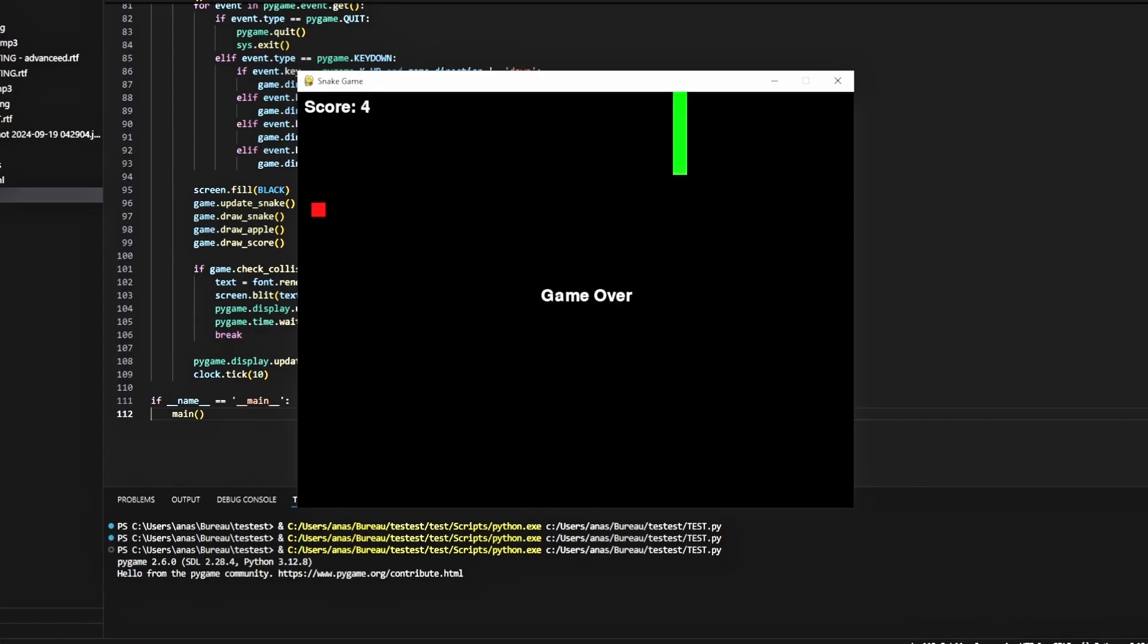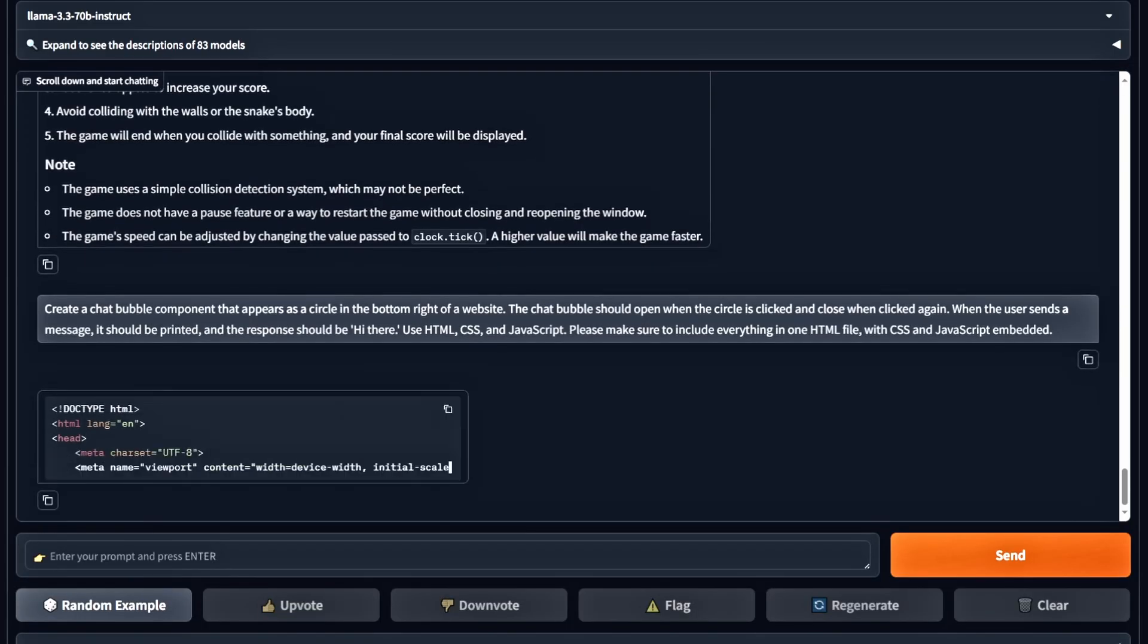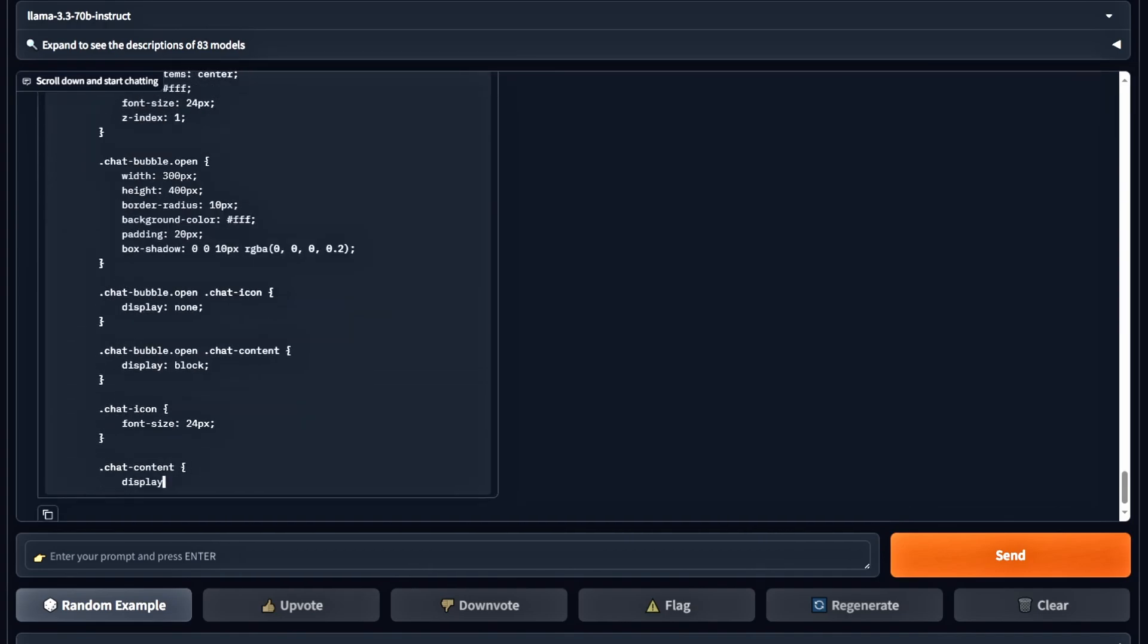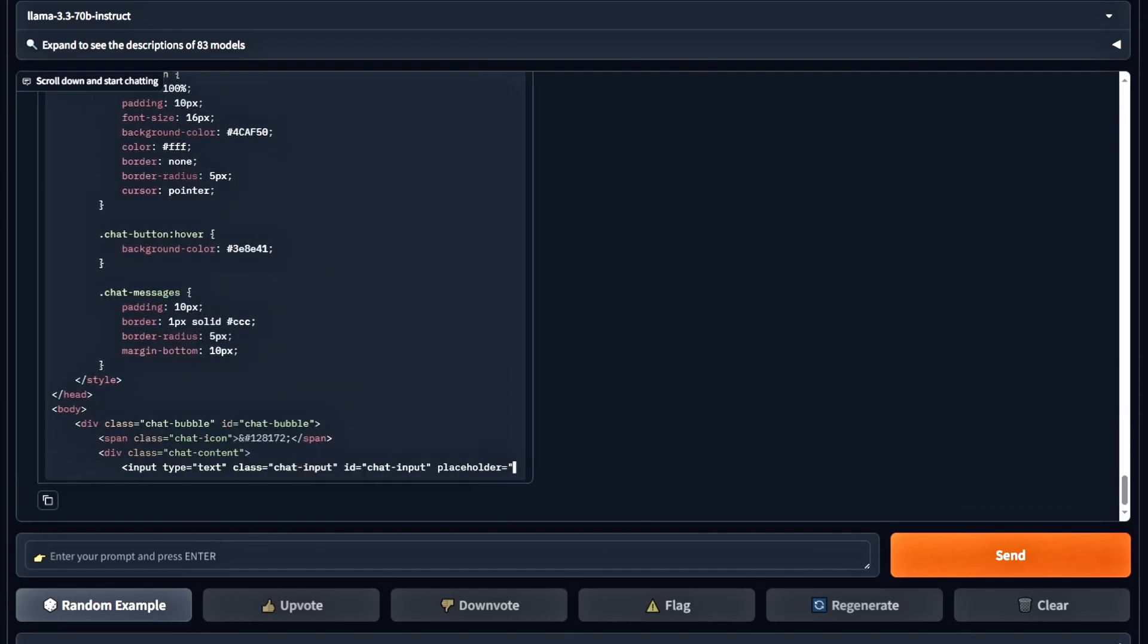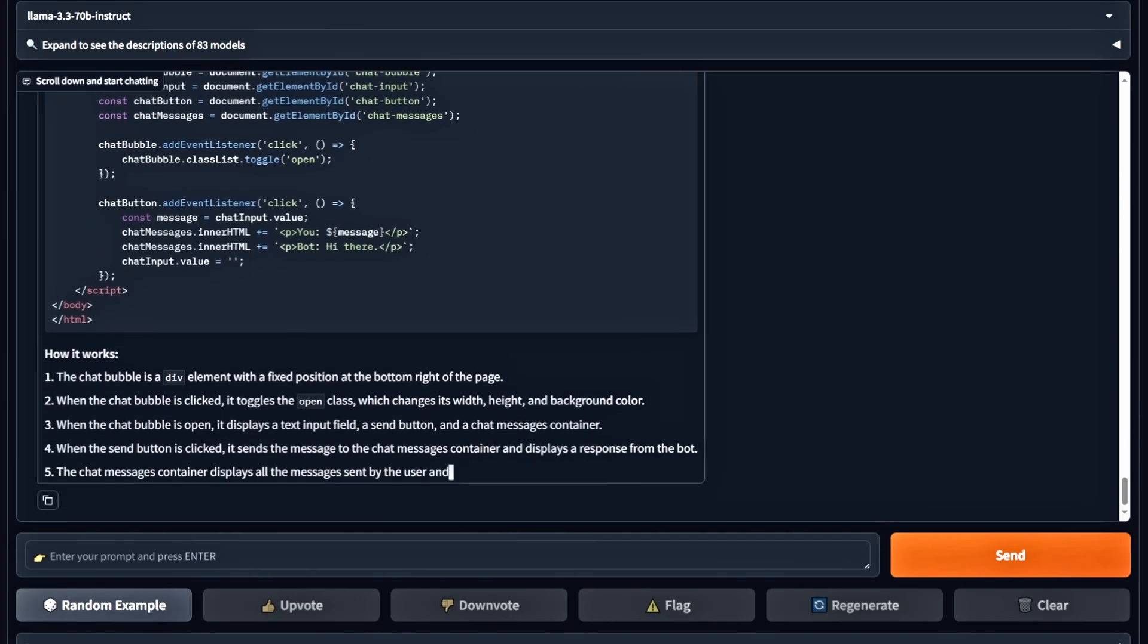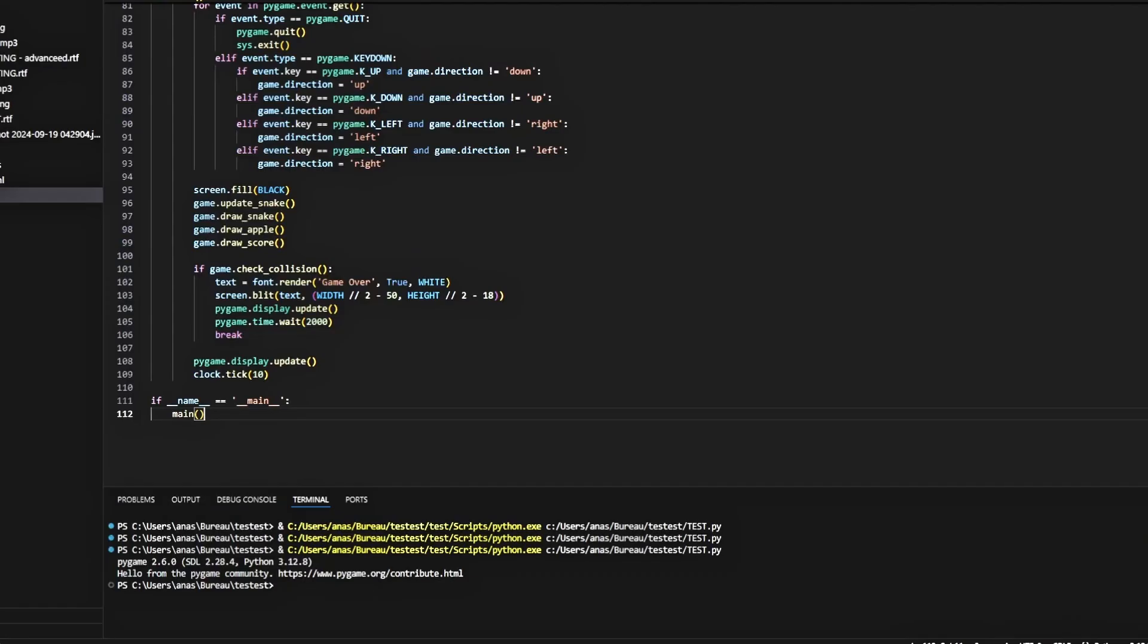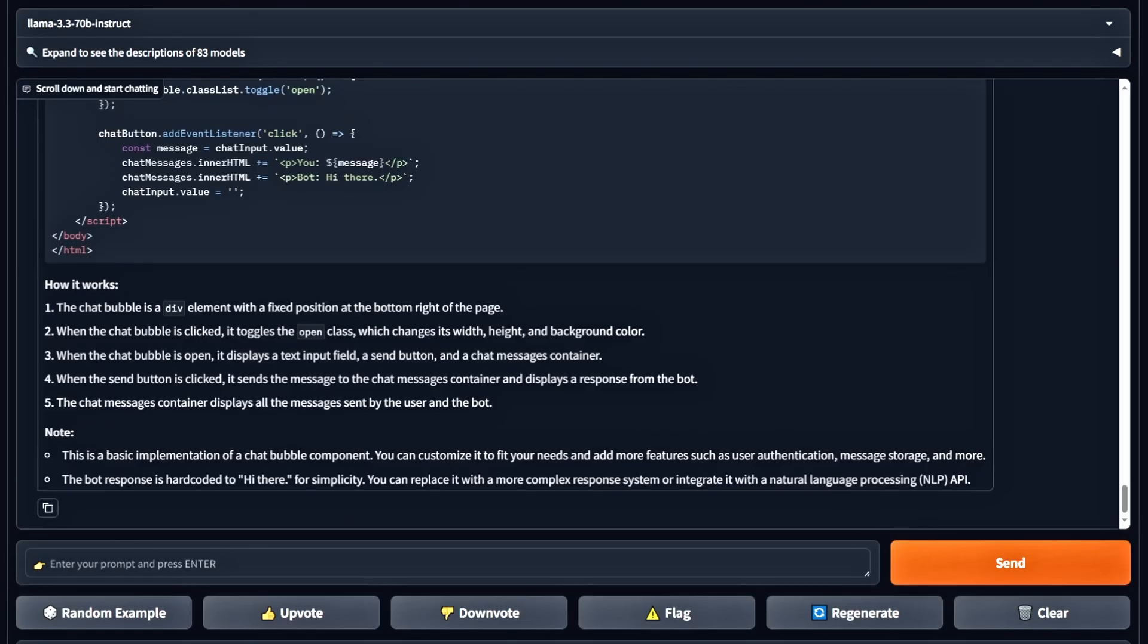For the next task, we're asking it to write HTML code for a chat bubble, like the ones you see on websites for customer service. Let's see what it generates. It's not functional. And honestly, it doesn't look good. This one is a fail.